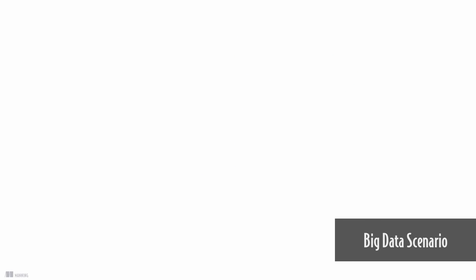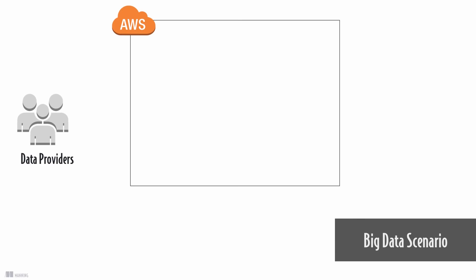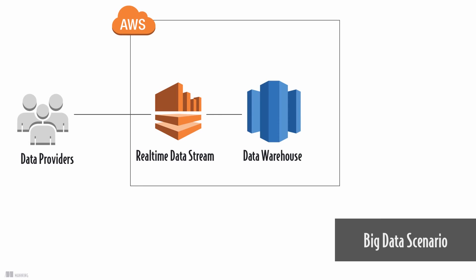Last example, you can use AWS for big data workloads to store and analyze data. Use real-time data streams to receive data from your data providers. Store and analyze data in a data warehouse.